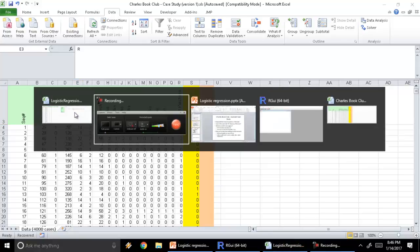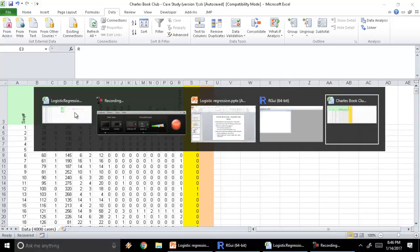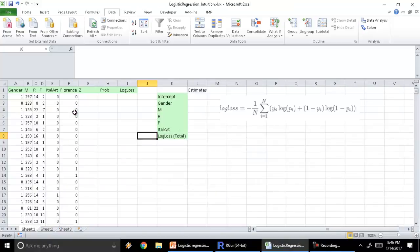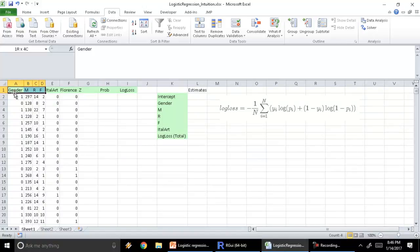Let's have a look at a subset of the data set. I've taken only a few of the variables: gender, recency, frequency, monetary, Italian art, and then my dependent variable which is Florence.